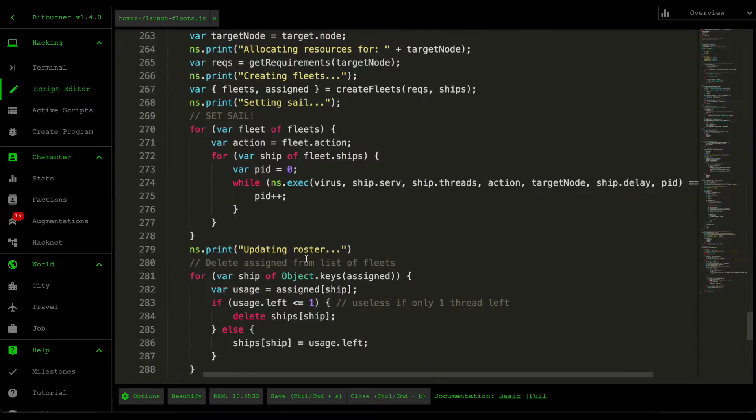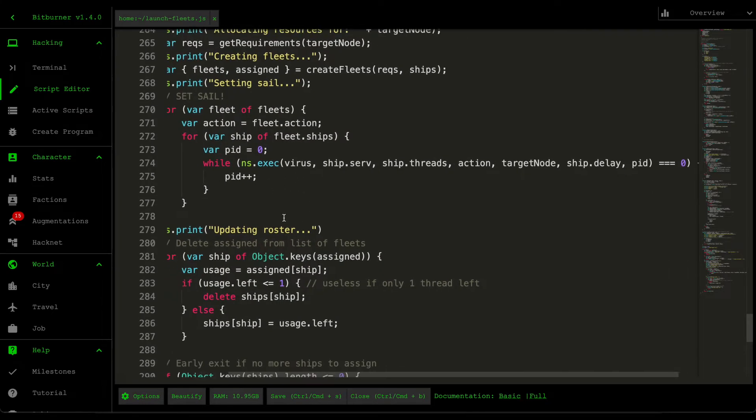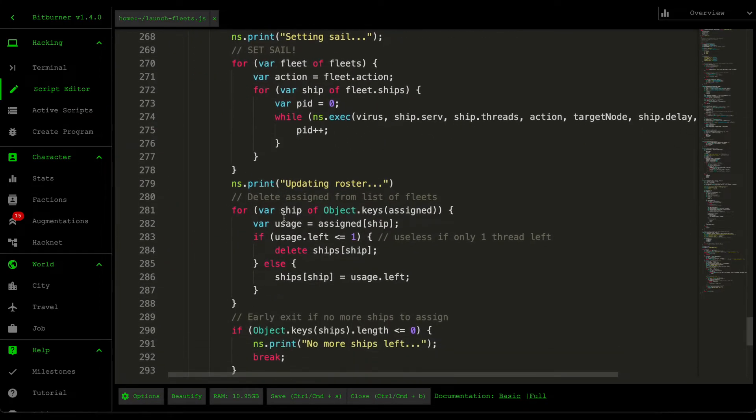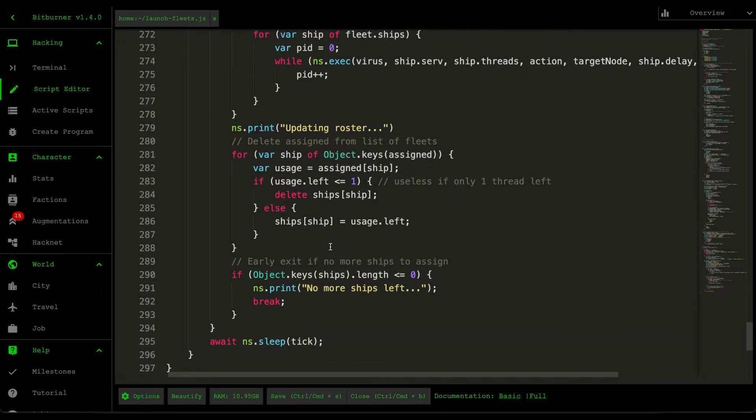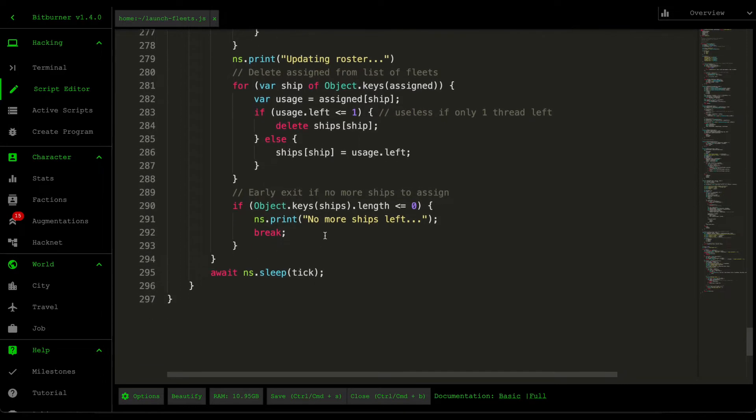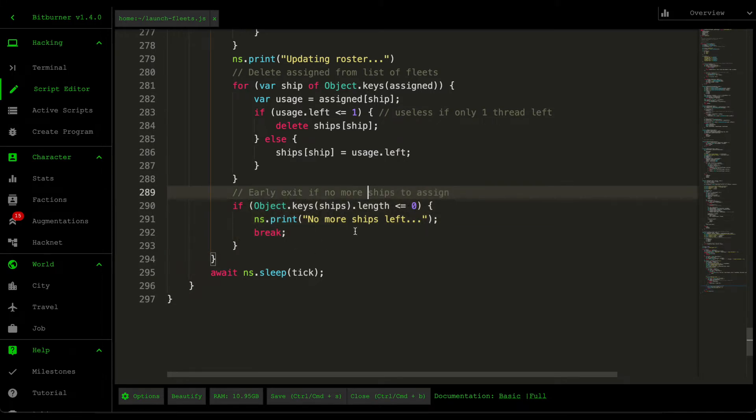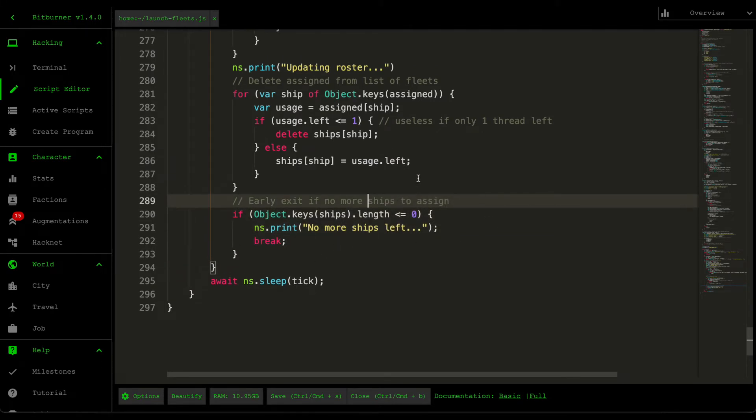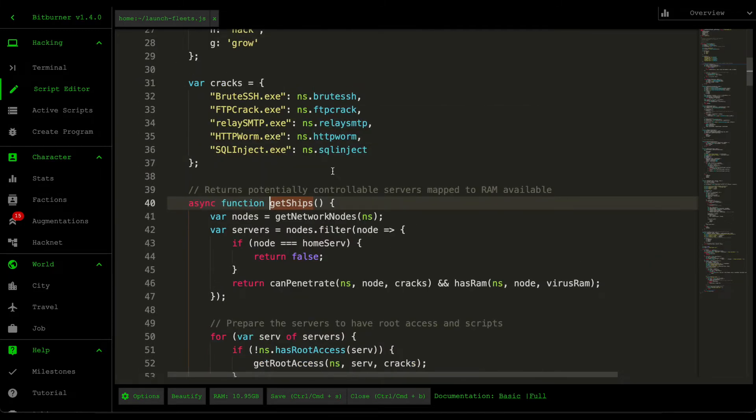Alright, cool. So that's what the PID does. So I already talked about updating the roster, so deleting the assigned ships from our list of ships, and then we then check how many ships are available. So if there's no more ships available, then we break out of this loop so we don't go over the next set of targets. Alright, so starting from the top, let's start with what this Get Ships does.